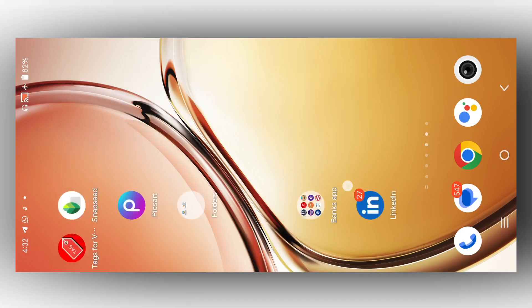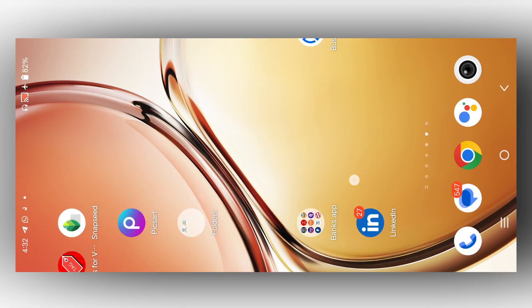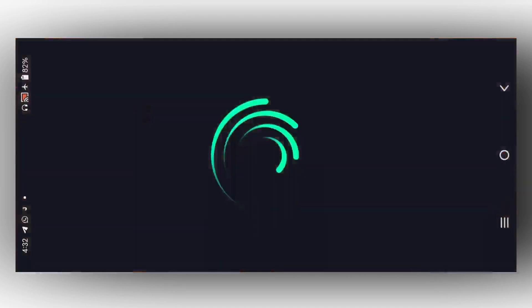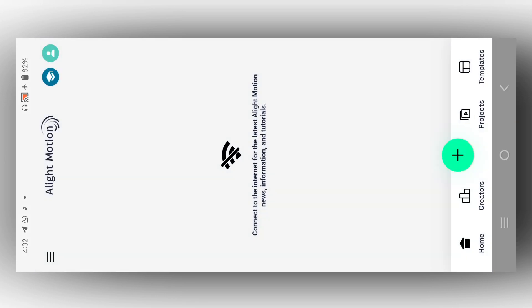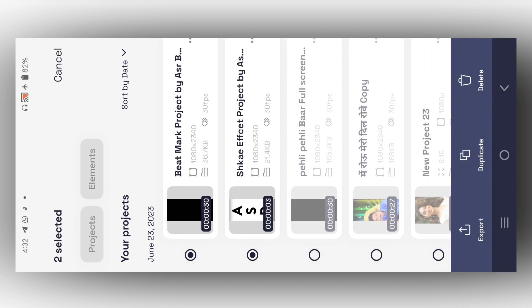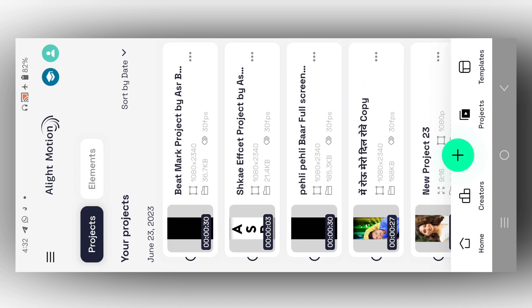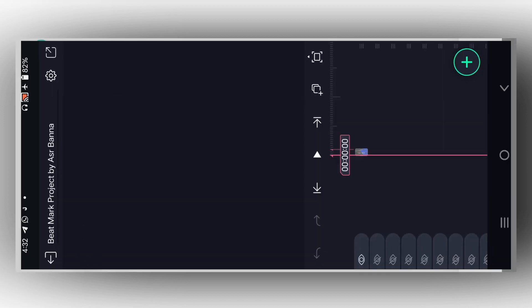If you click the link, you can find all the material — effect XML, beatmark XML, font — everything you need. First, open the Alight Motion application, which is available on Telegram. Download it, open it, click the project, and open the XML file.